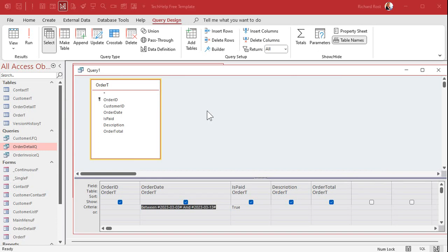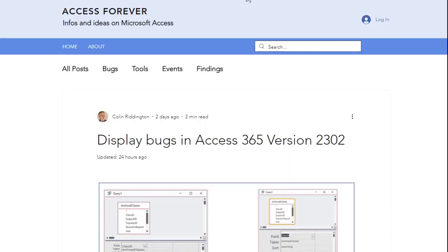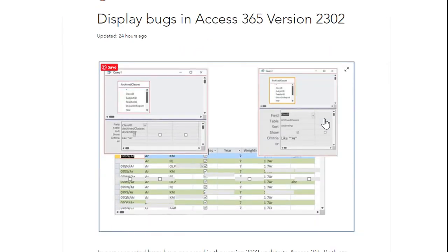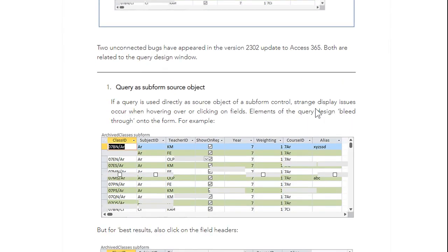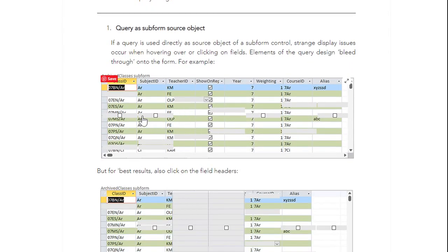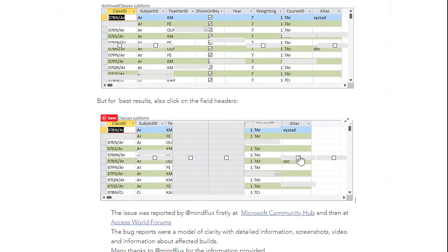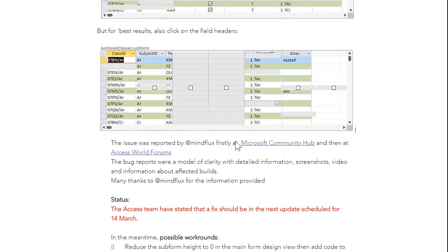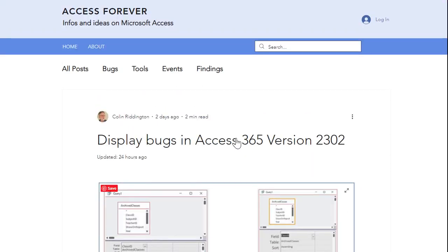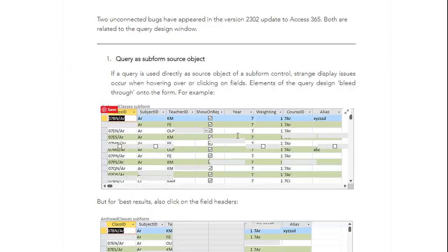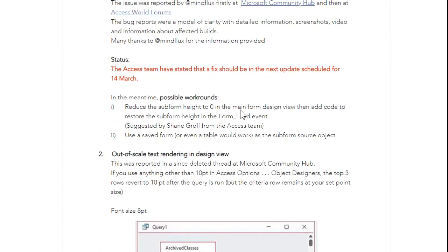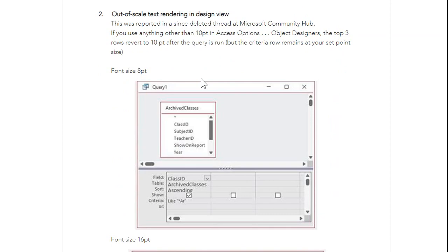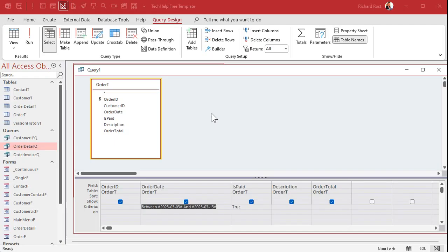As a quick side note for those of you who regularly watch my videos notice how the font kind of changed here. This is a display bug that is currently in the latest Access version. The guys over at Access Forever made a mention of that in one of the recent posts. You can see some of the aberrations that occur here. They said there's going to be a fix by the 14th of March. It's currently March 10th so hopefully they get that fix out. I'll put a link to their post down below as well.